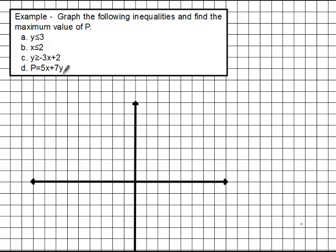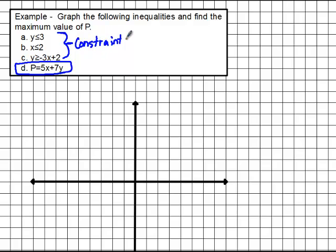Our first problem says to graph the following inequalities and find the maximum value of P. P is simply talking about this last formula down here — we don't use that until the very end. The other three inequalities are known as the constraints. They tell us what values X and Y can be. If we have those constraints, X and Y can only be certain values; otherwise P could be infinitely large because X and Y could be infinitely large. But with these constraints, we know it can't be that large.